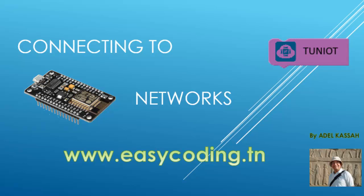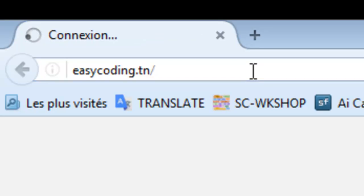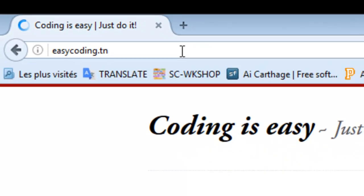Welcome back. In this video, we will see how to connect to two types of Wi-Fi network. The first is an open network without any password, and the second is with a password.